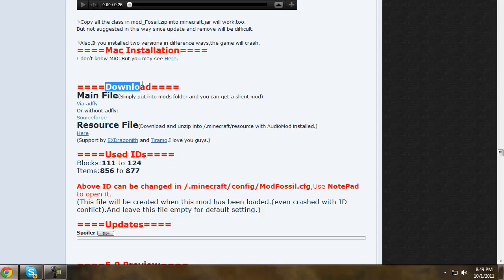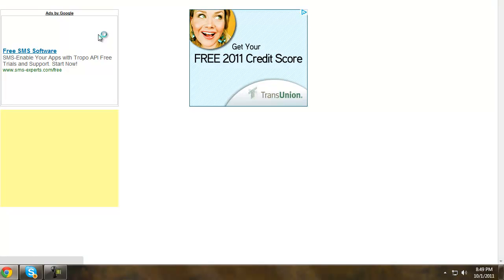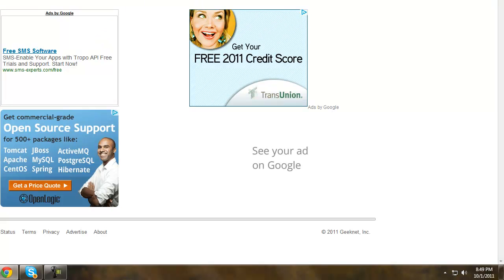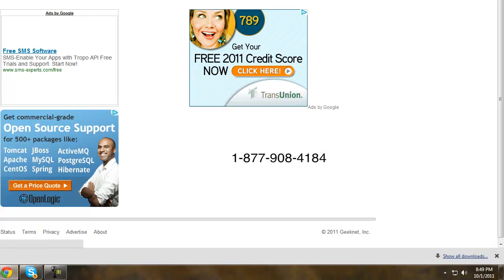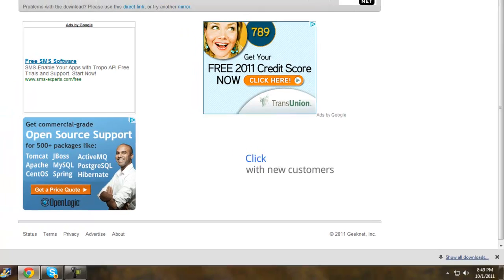What you first want to do is go to the first link in the description, scroll all the way down to where you see Downloads, and click SourceForge right here. You'll have to wait until the timer counts down, then it downloads.